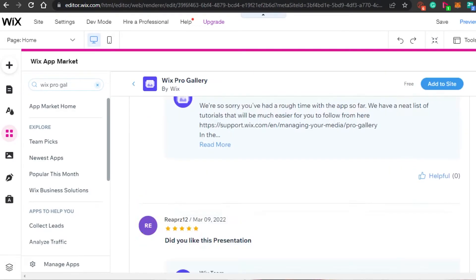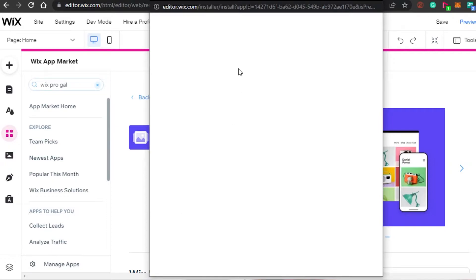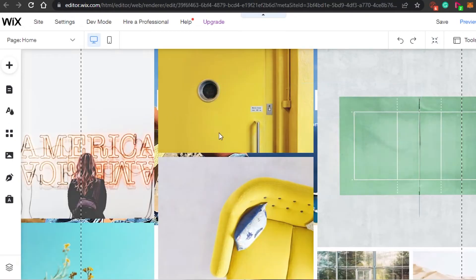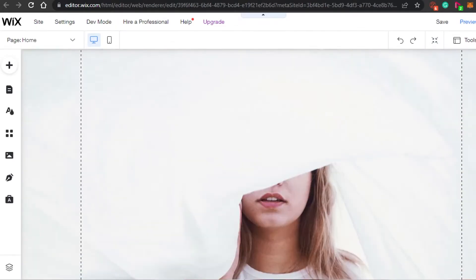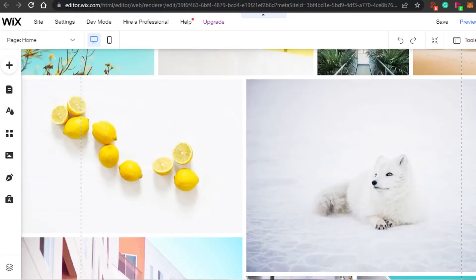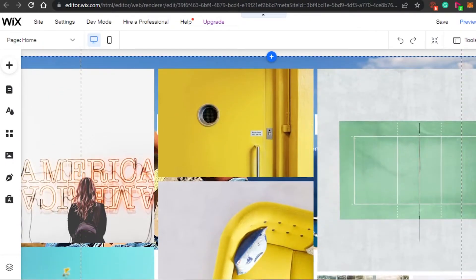We are going to be adding our Wix Pro Gallery to our site. It is a gallery that allows us to add as many pictures as we want. I will simply click on Add to Site and it will be added to my website that I am creating on Wix.com. You can see right here our gallery has been loaded with a lot of different images.